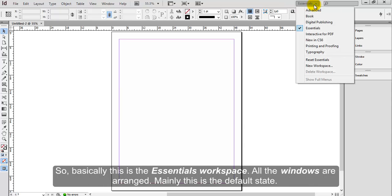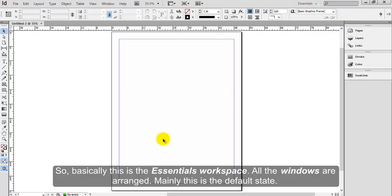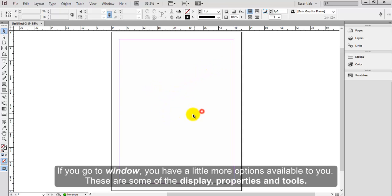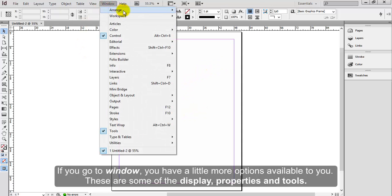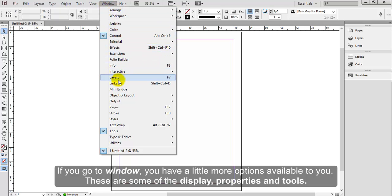So basically this is the essentials workspace. All the windows are arranged. This is the default state. If you go to Window, you have a little more options available to you. These are some of the display, properties, and tools.